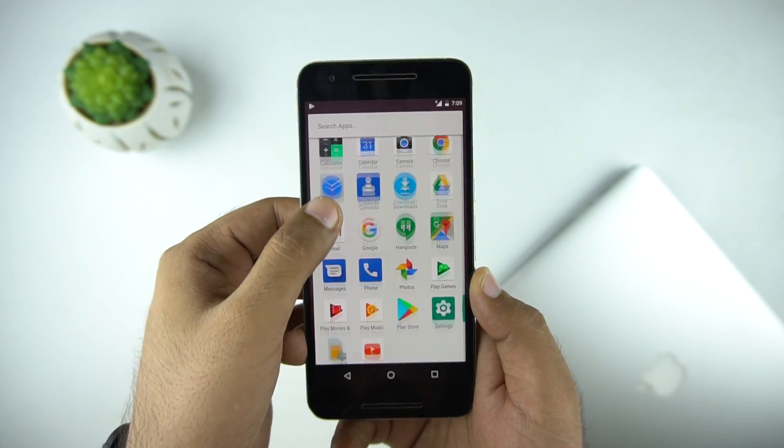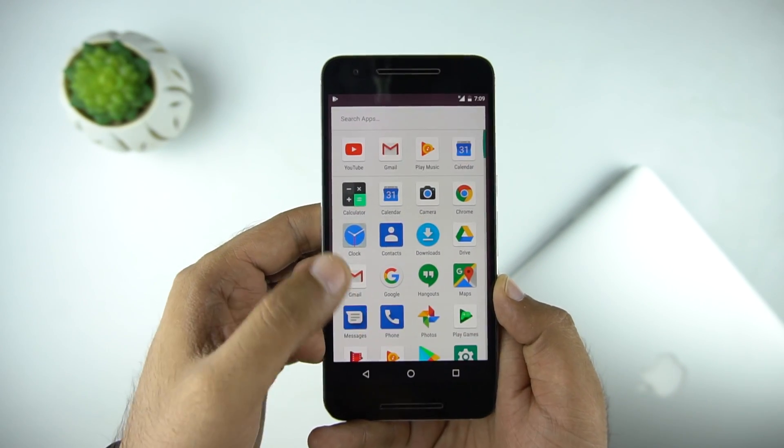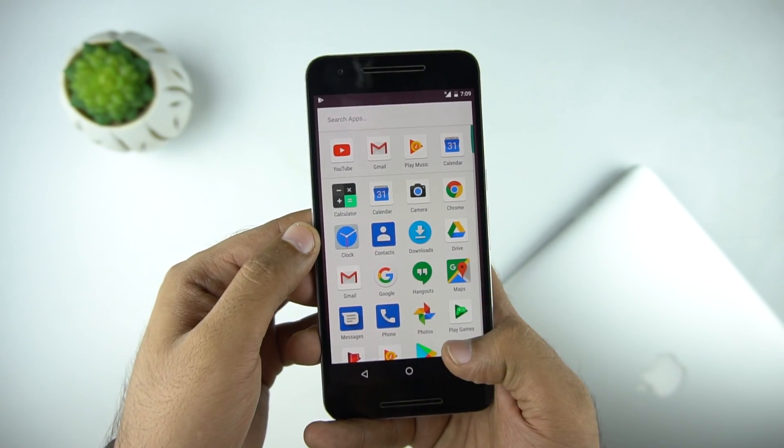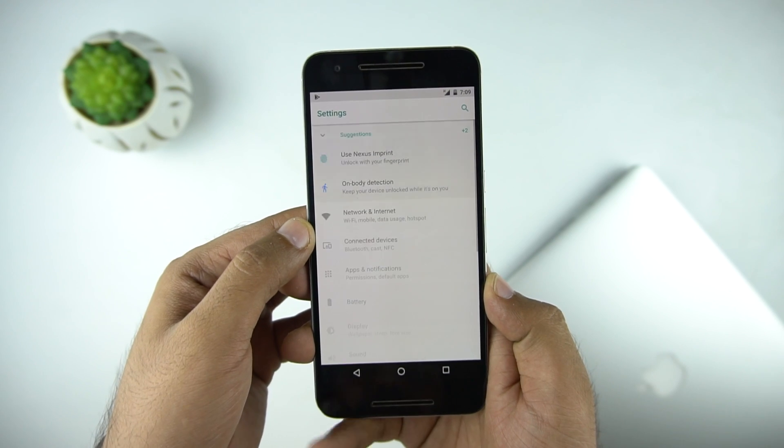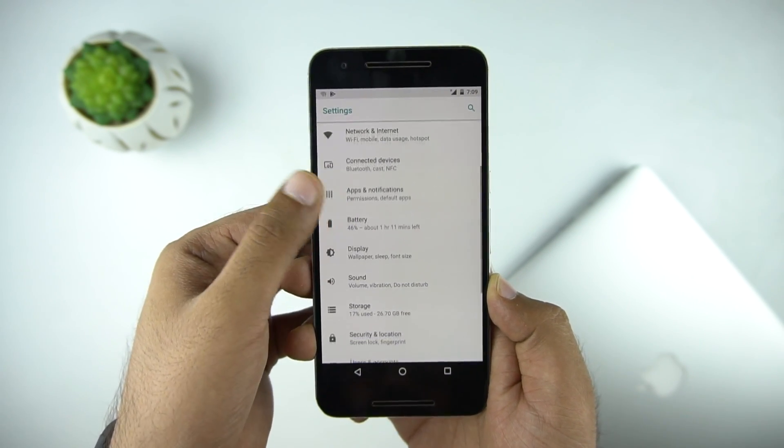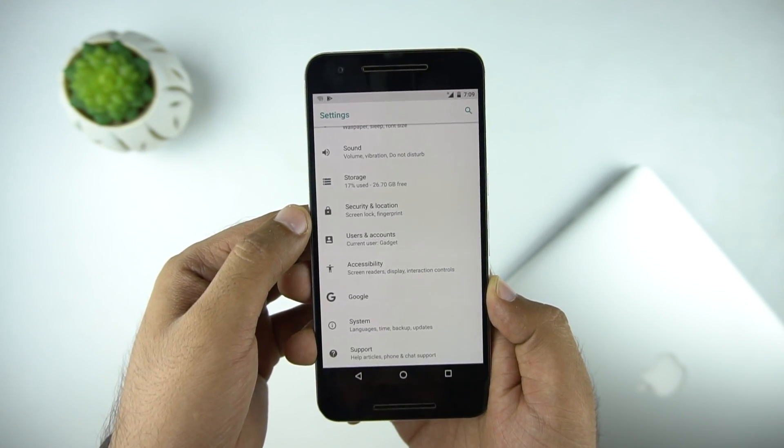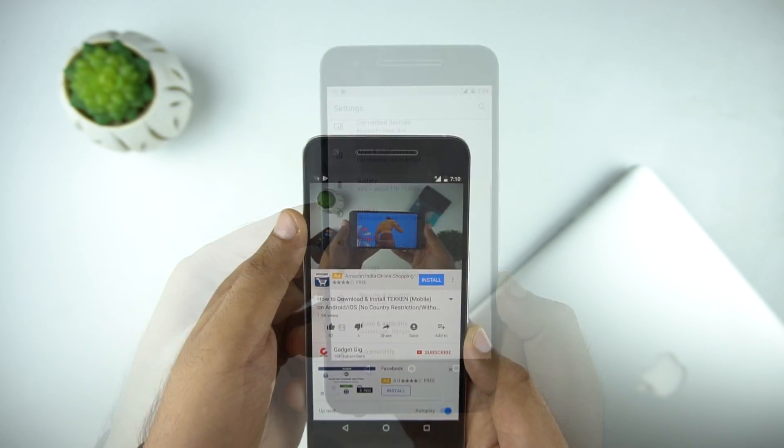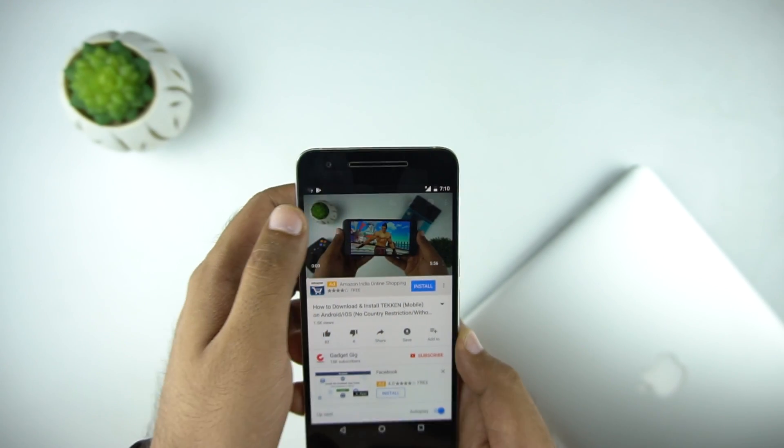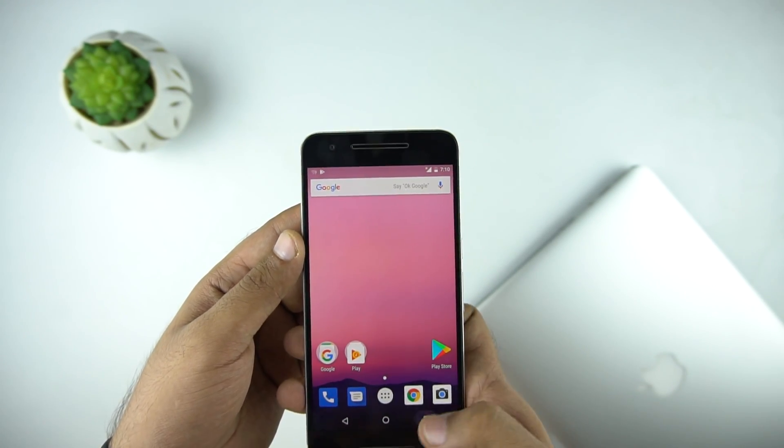We have done the what's new video in Android Oreo in the past and there is not much change since then. You can check the video link in the description below. Some of the features which Google says doesn't work for us in the Nexus 6P, like picture in picture and new notification dot, are not available.